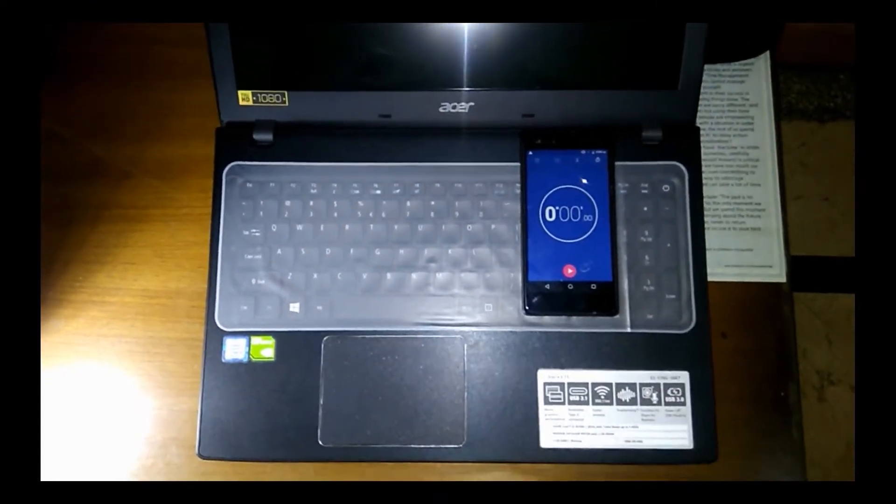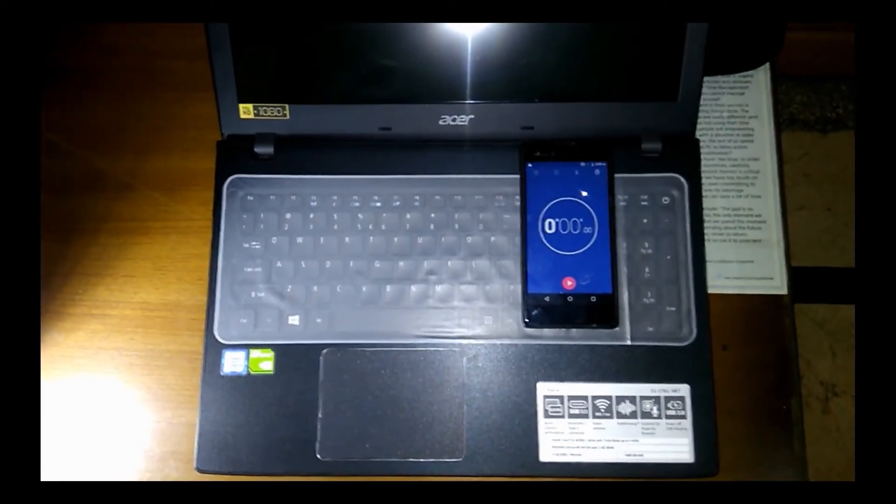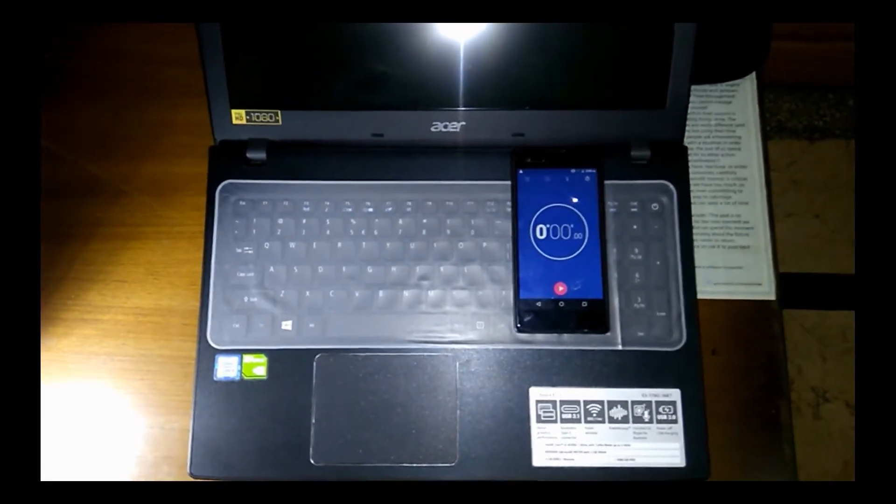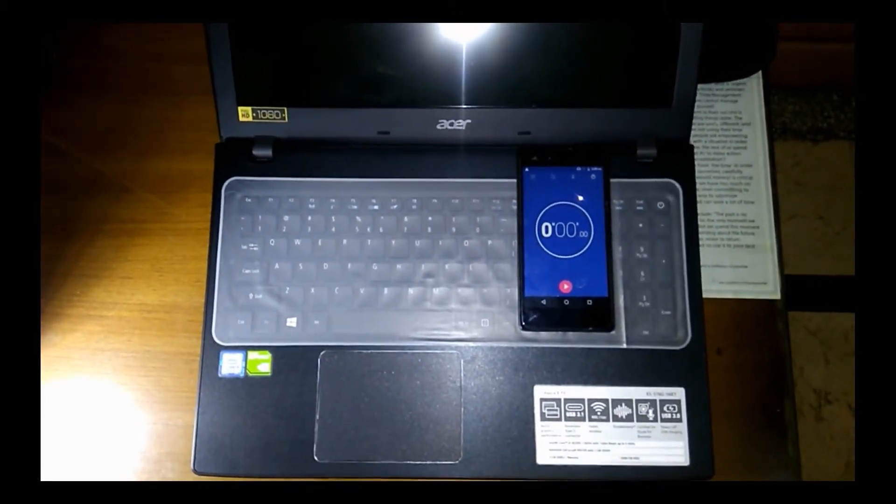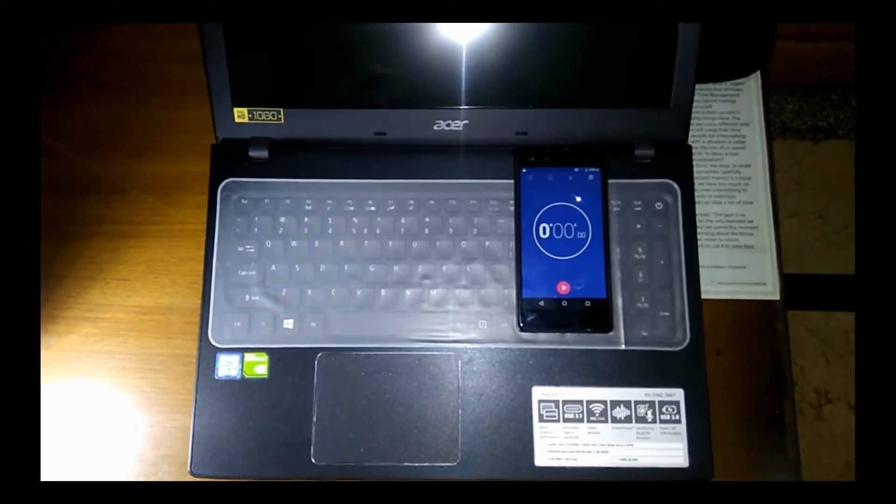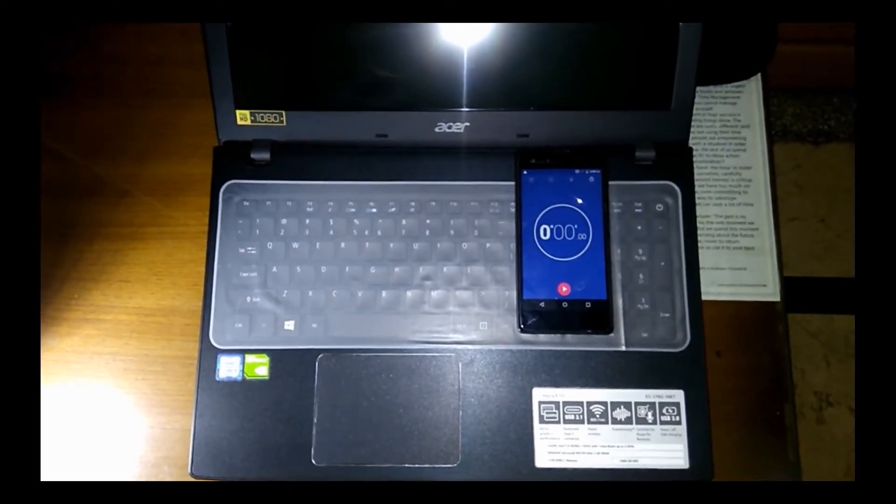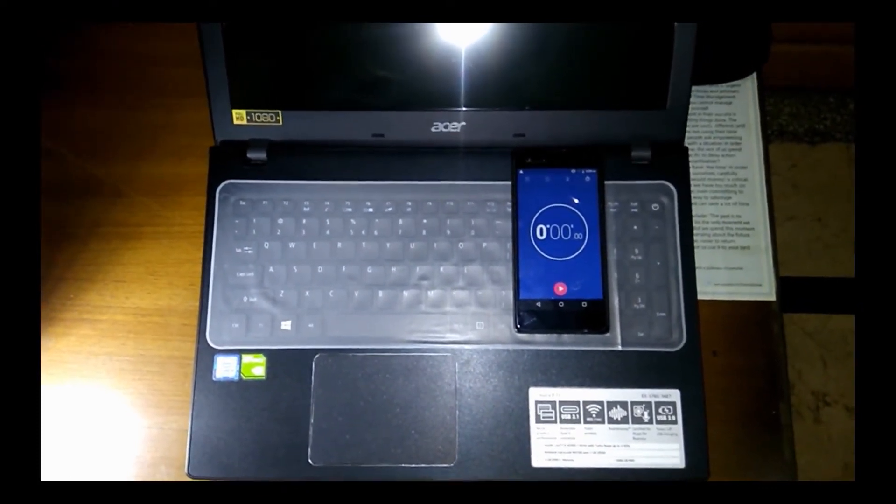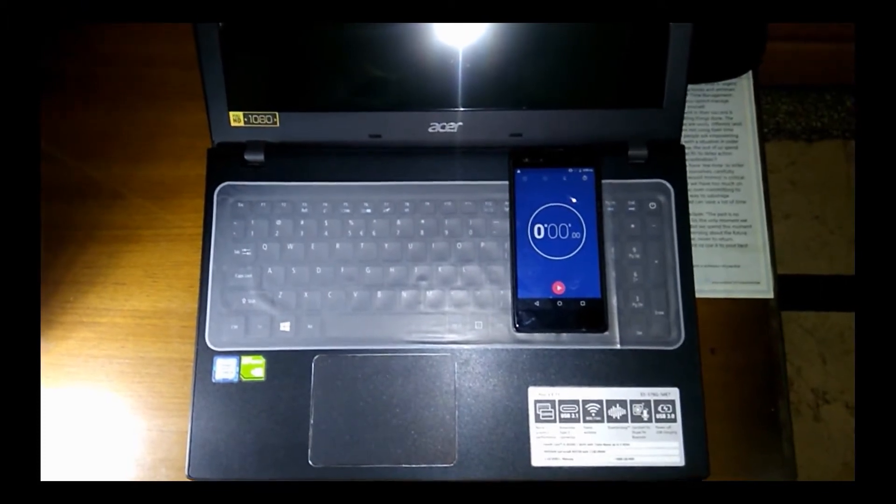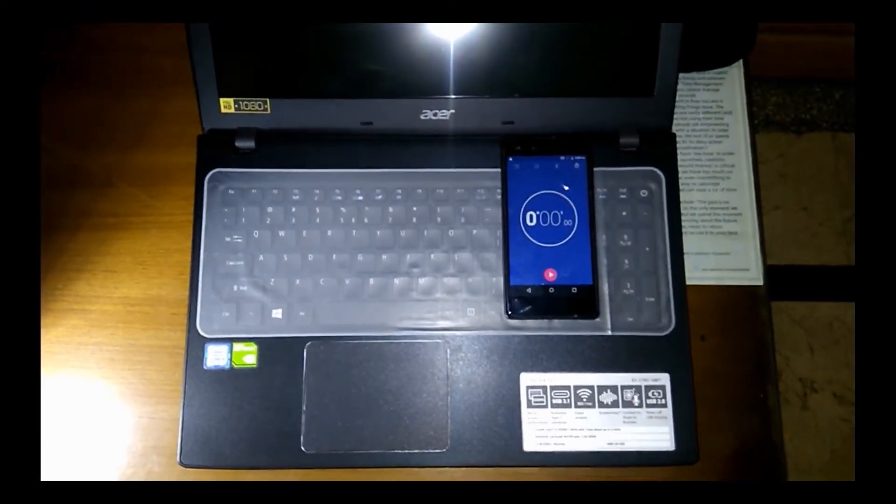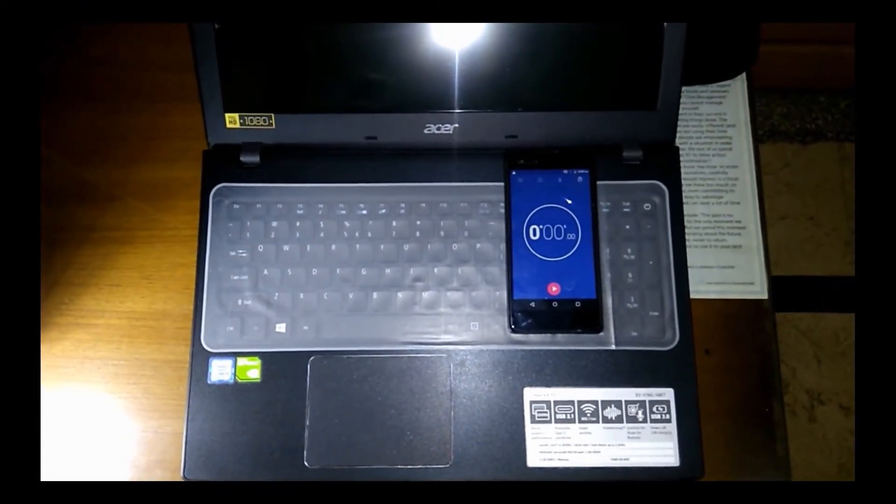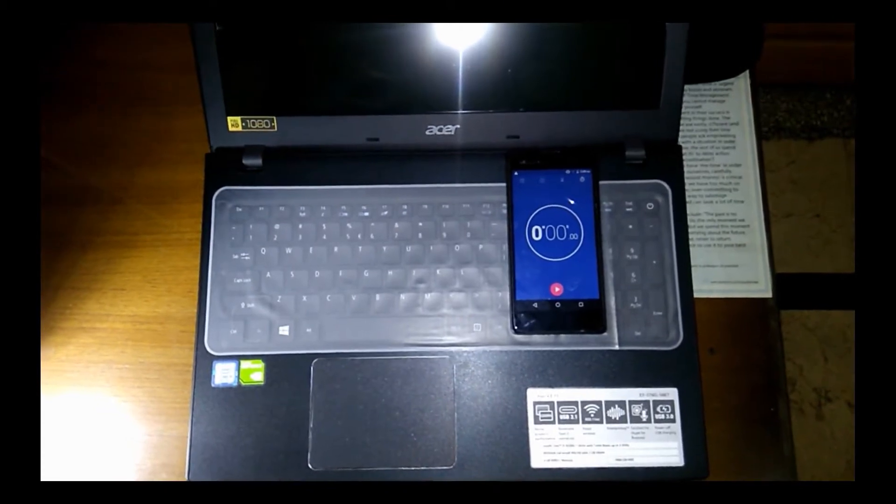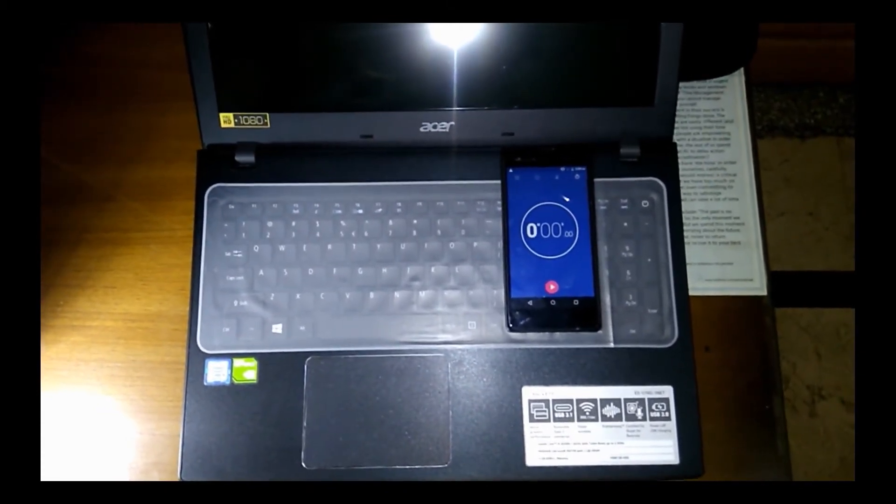This is the Acer Aspire E5 576G. It has a 1TB HDD with 5400 RPM (revolutions per minute). I'm going to boot it up and show you the boot up time of this fairly new one terabyte hard drive. I just bought it about five or six days back, so here we go.